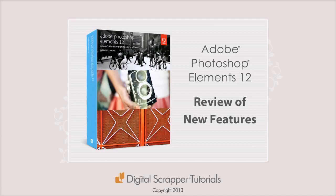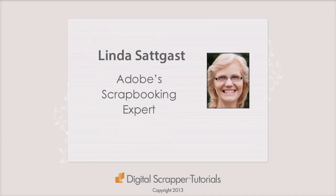Adobe has added some great new features to Photoshop Elements 12. I'm Linda Sadgast, Adobe's scrapbooking expert, and here's my review and favorite new features of Photoshop Elements 12.